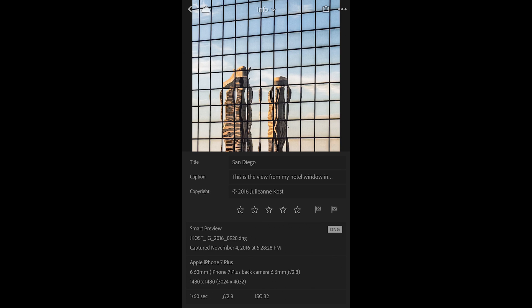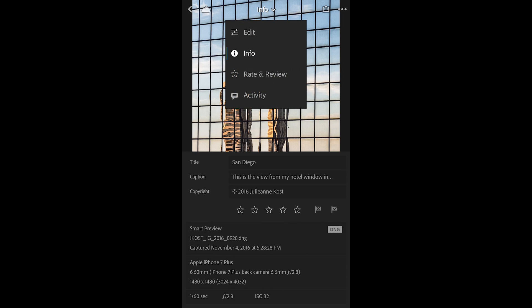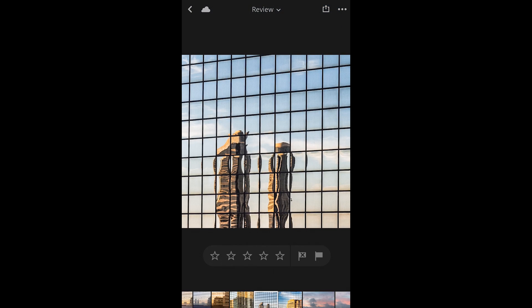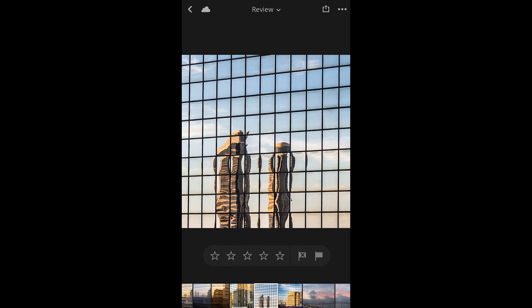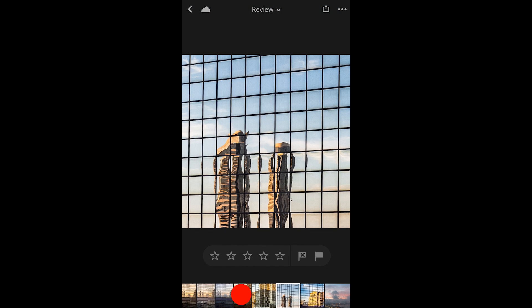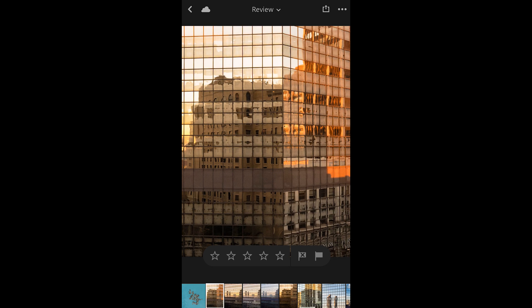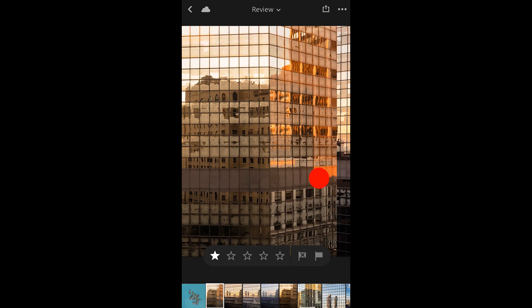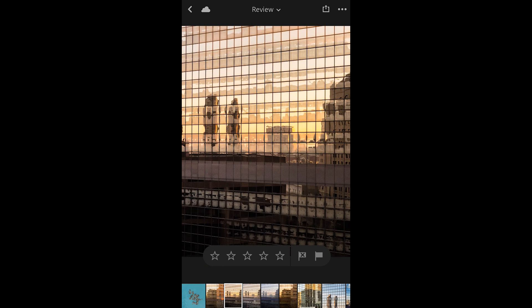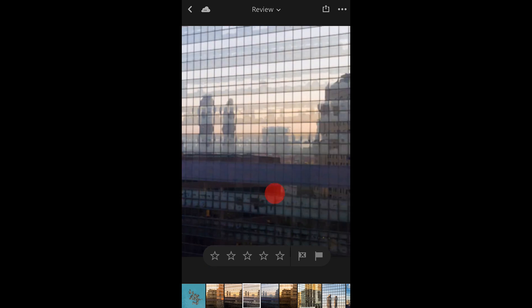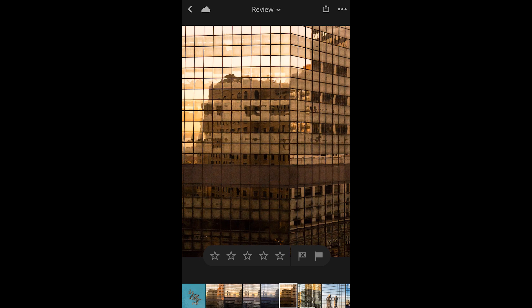Another way that we can add flags and ratings to our images is by using the Rate and Review area. Here, I can quickly move to the beginning of the series of images using the film strip, and then tap to add a star rating to the images that I like.